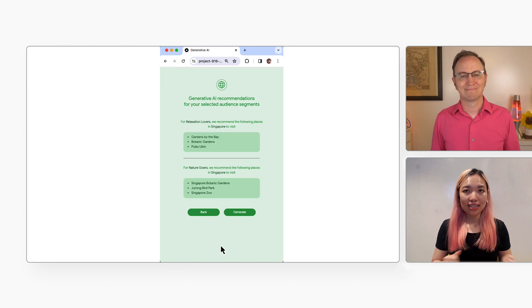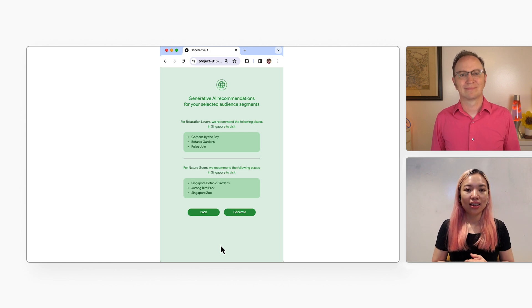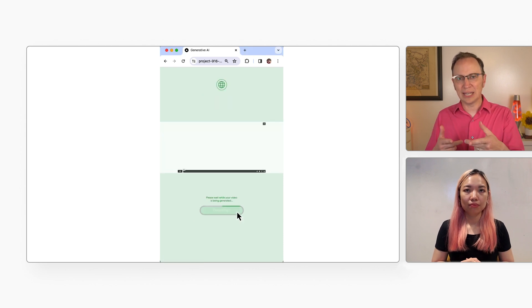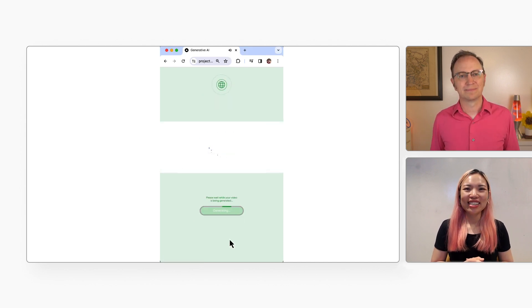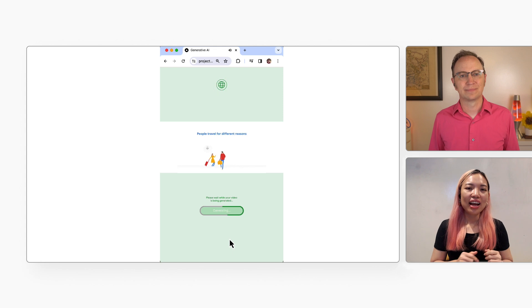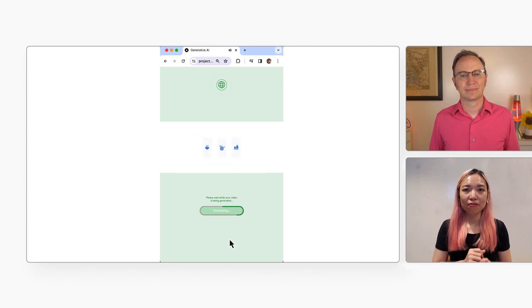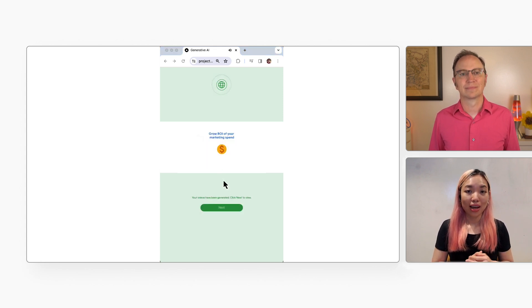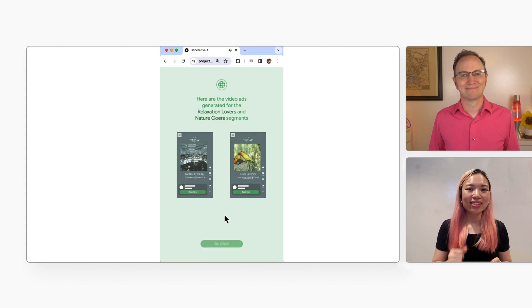And now the tool is asking Google's generative AI to find the Singapore destinations. Yes, the solution is asking AI for the top places for relaxation lovers and nature goers in Singapore. Looks like it's done. Now we got three relaxing places and three nature places. Let's generate the video ads for them. And is the AI doing any work now? No, the AI is done. Now the solution did run some code to generate the video files. And it's done. I'll click Next and then we get to see the generated video ads.